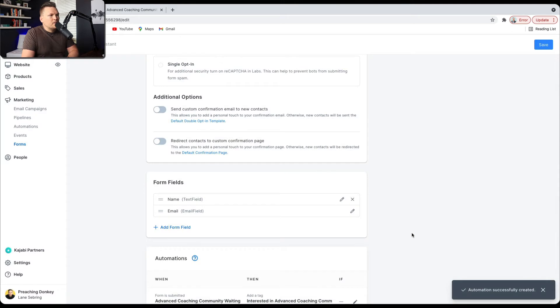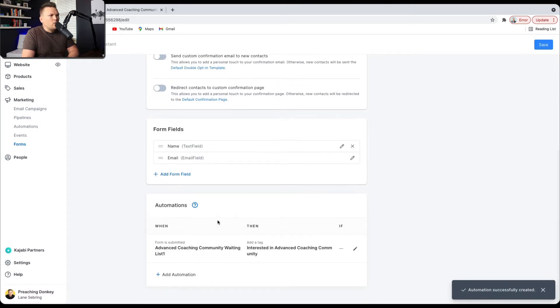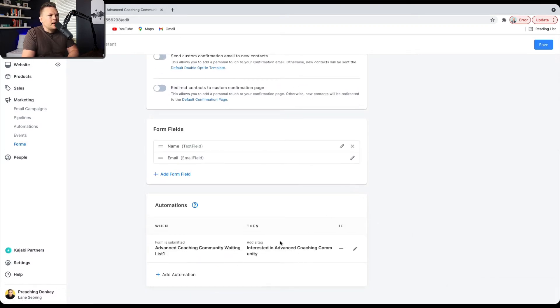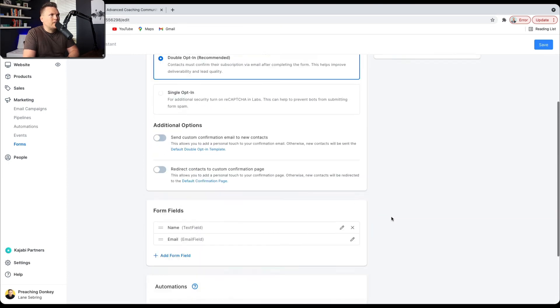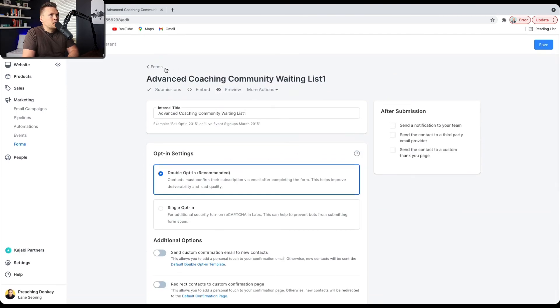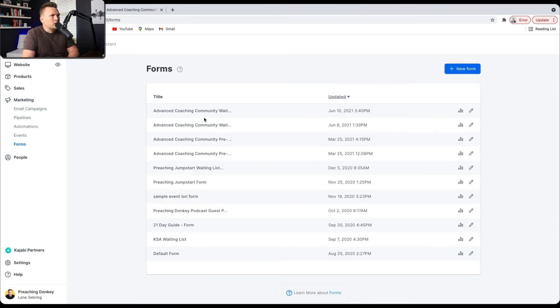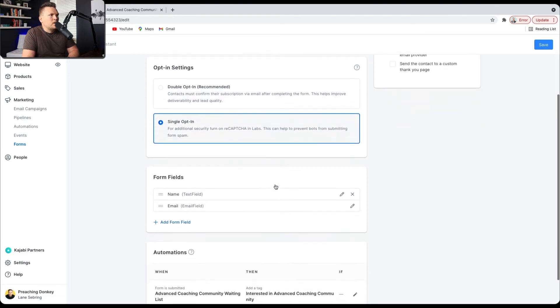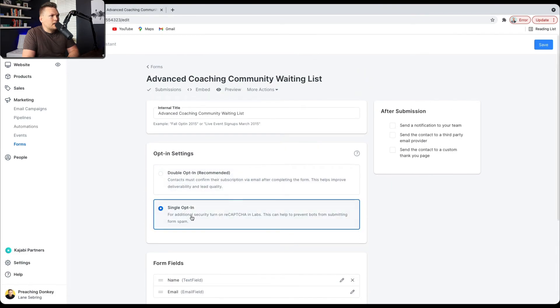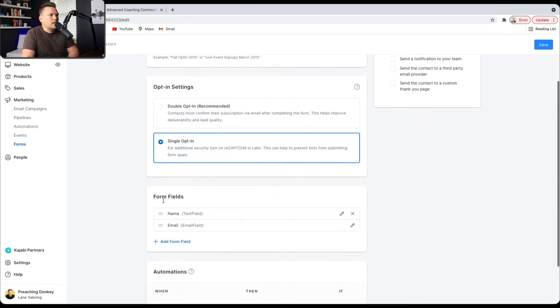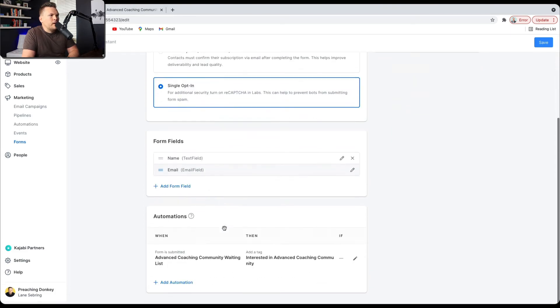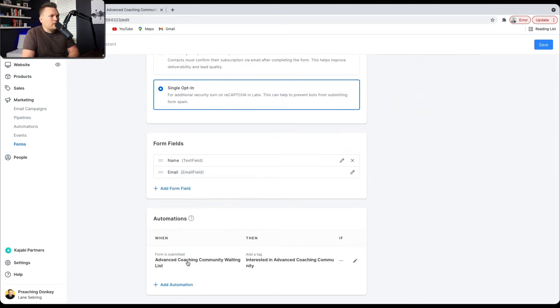So what happens here is when this form is submitted, then a tag is added. So those people I know are interested in Advanced Coaching Community. Now, I had already made this form, so let me go to Community Waiting List, like the normal one, and you can see that all that's already done. I did single opt-in, name, email, Advanced Coaching Community Waiting List, and they're given the tag Interested in Advanced Coaching Community.